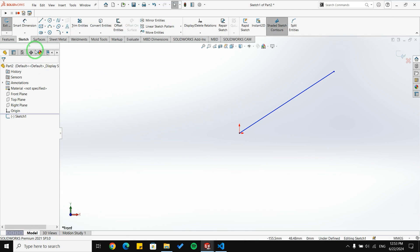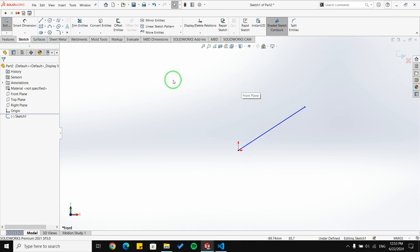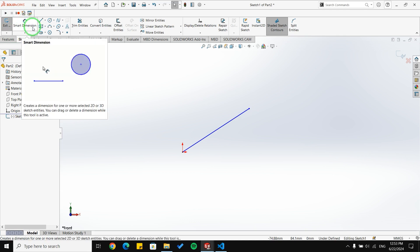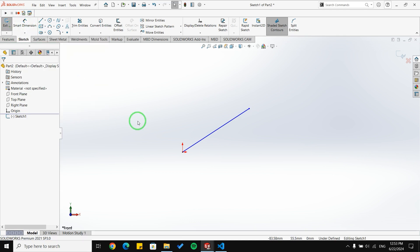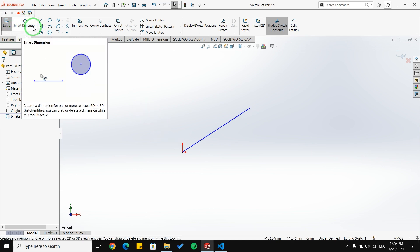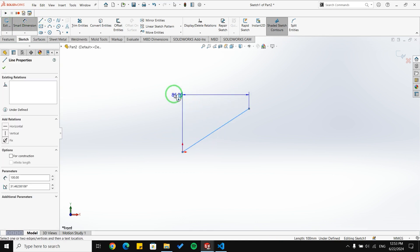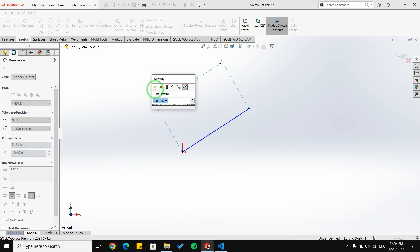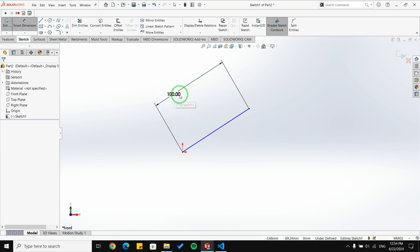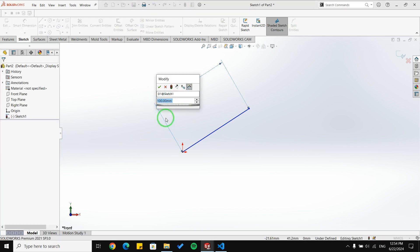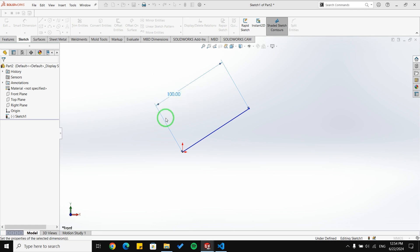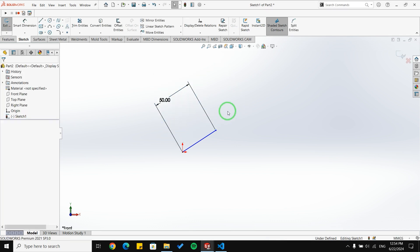There is another way. In this method we are going to use a smart dimension — AddDimension — and we will talk about how to use this function to add a dimension to our sketch. Once the dimension is added, we are able to change it to whatever value we want, for example 50 millimeters for this line.